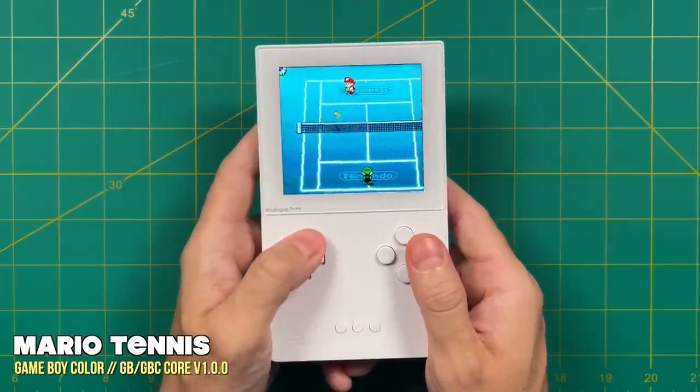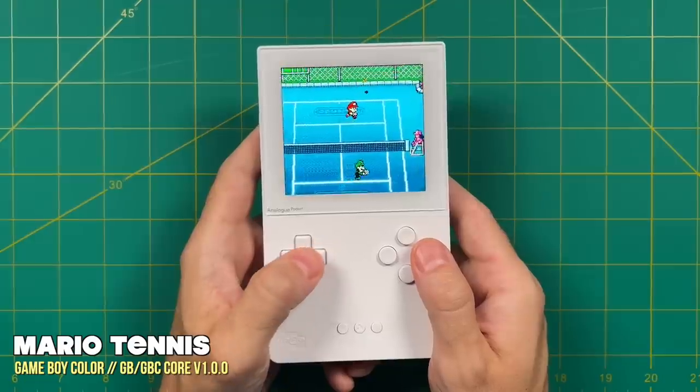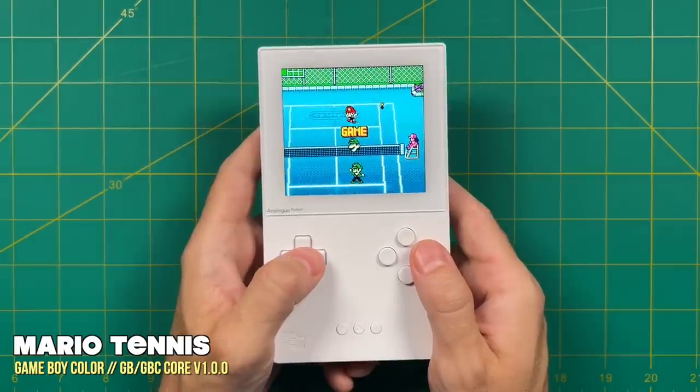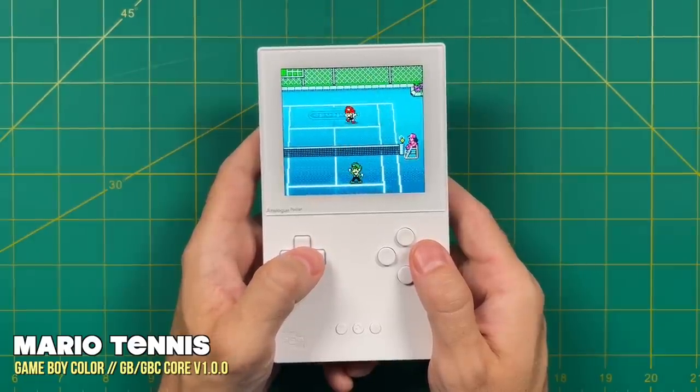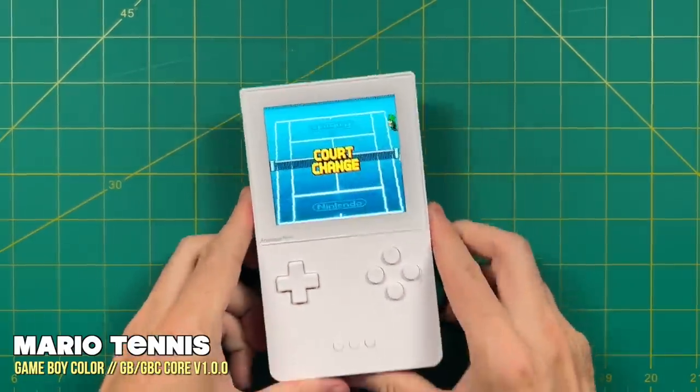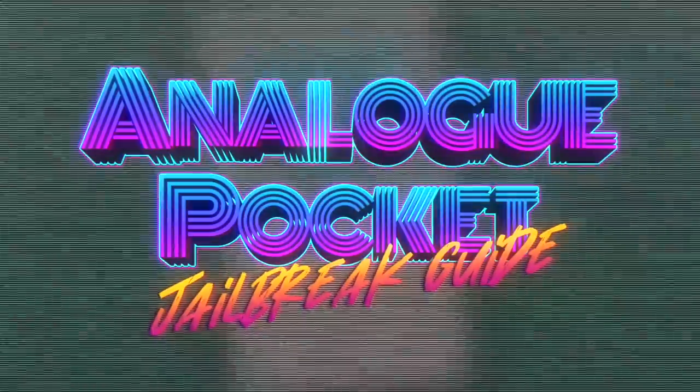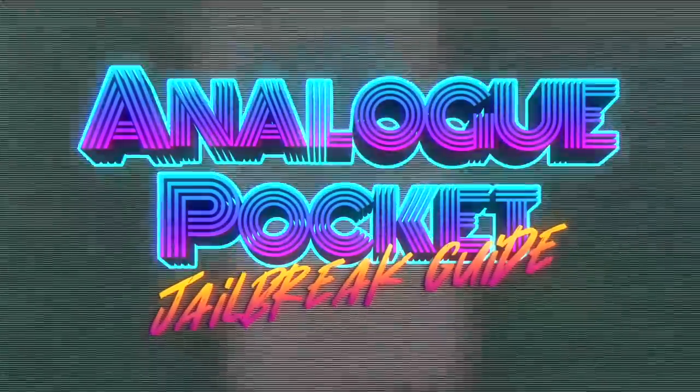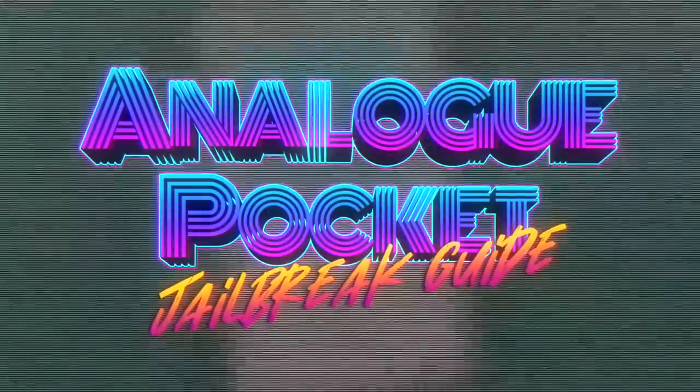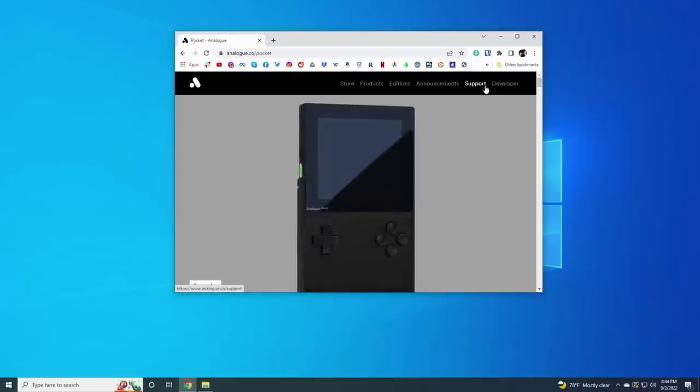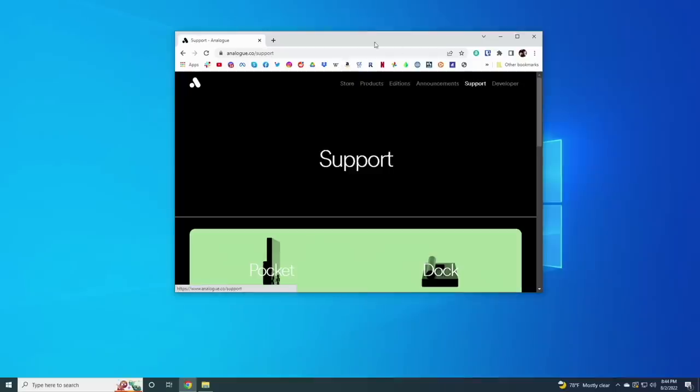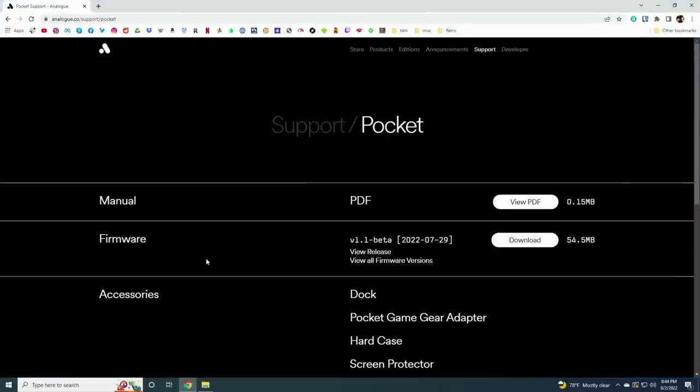We finally get a look at what 4x3 content looks like on this 10x9 display. So grab your favorite drink or maybe some popcorn and let's dig right into it.